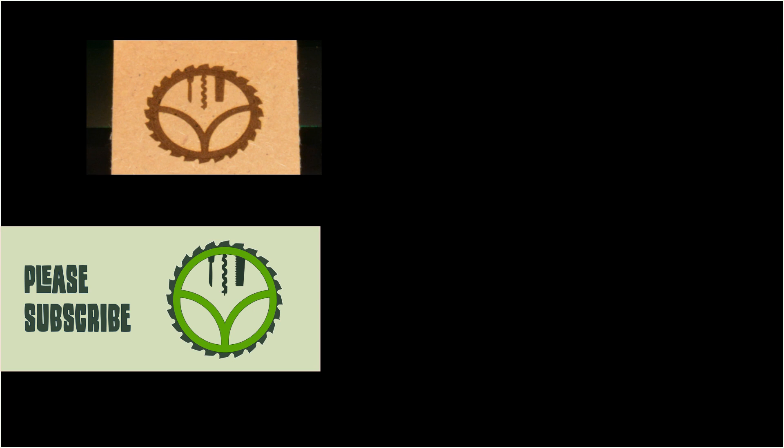In one of the next videos we will add some changes to this tool. Please subscribe so you don't miss this and other laser related videos and follow us on Instagram for a look at future projects.